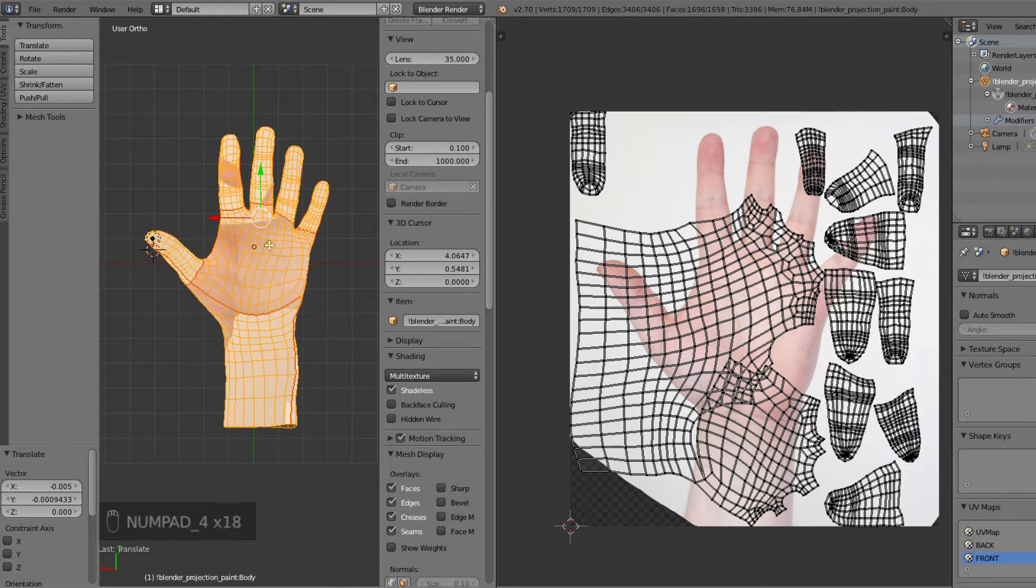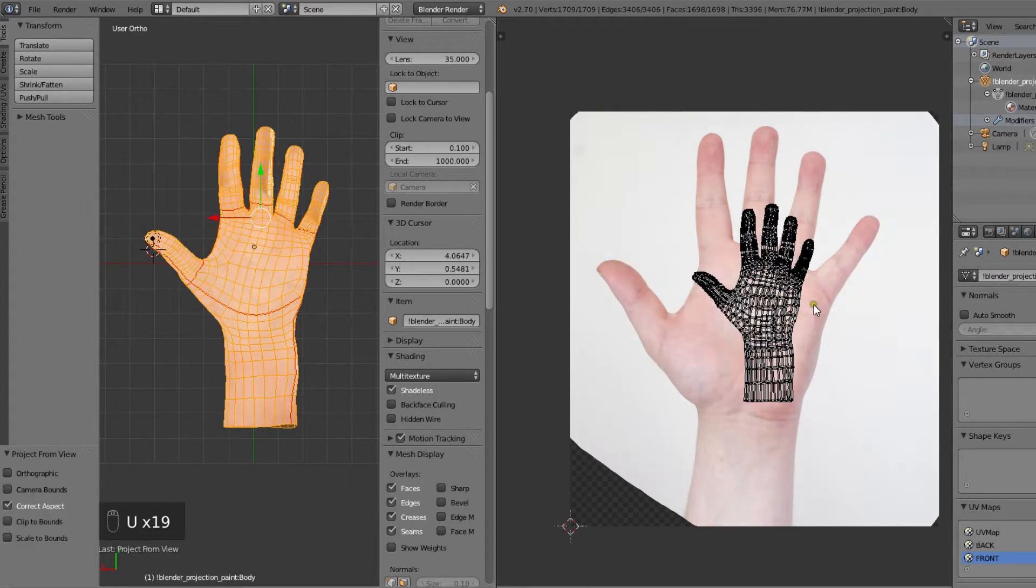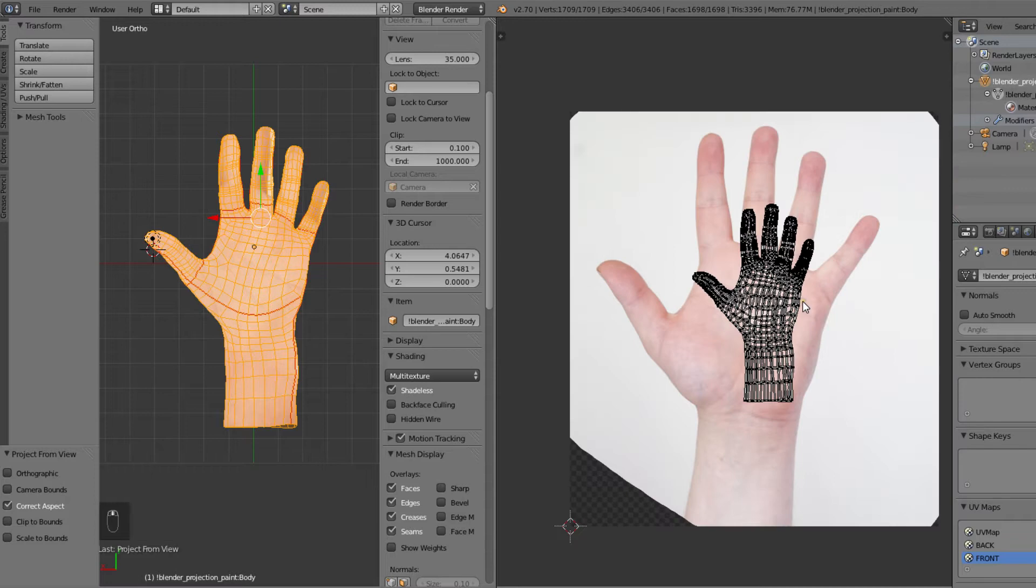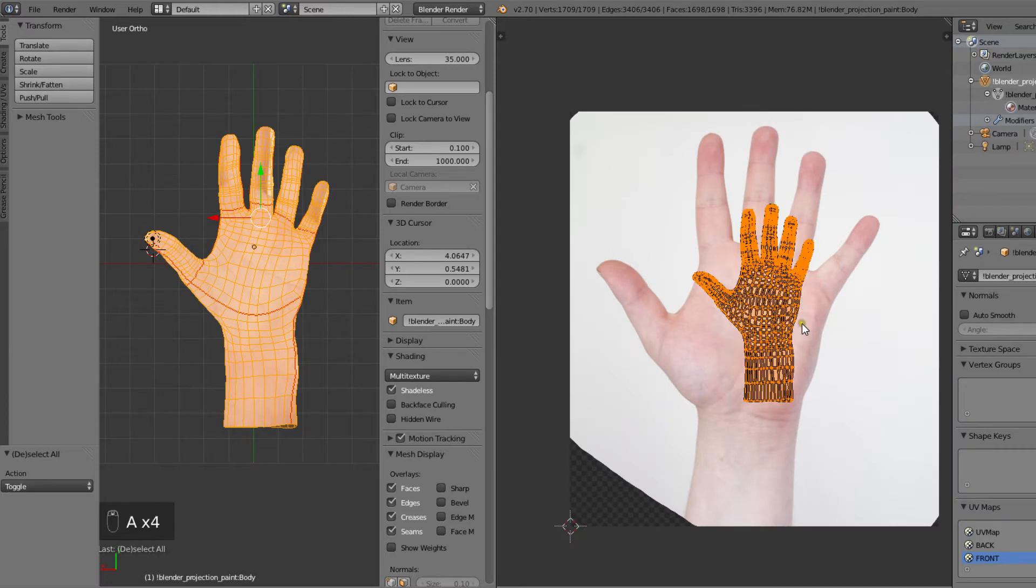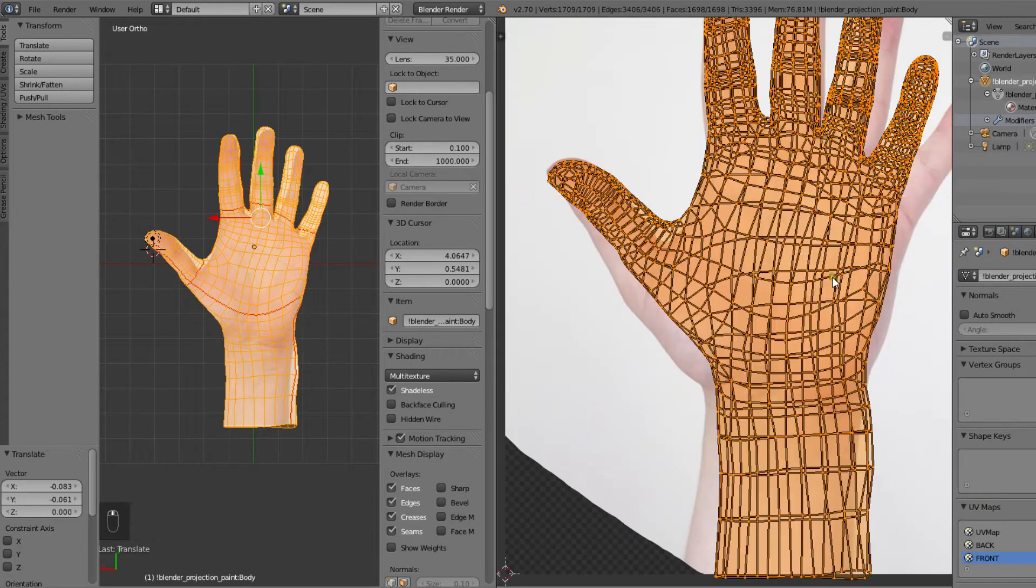Now we can simply hit U and choose project from view. Then we'll go through the same process as with the backside map and make the map fit the image.